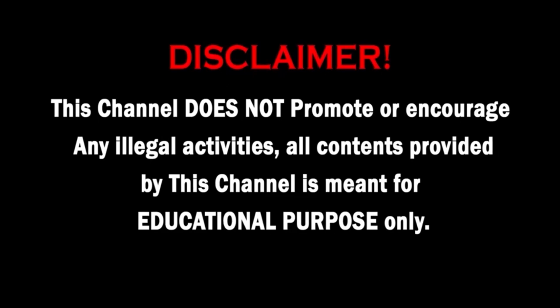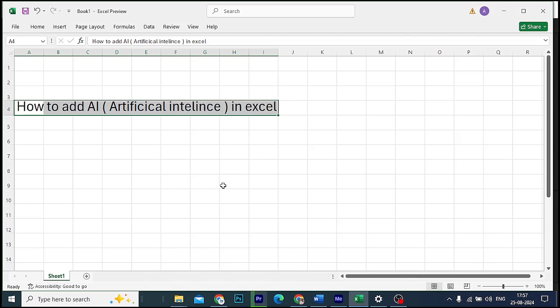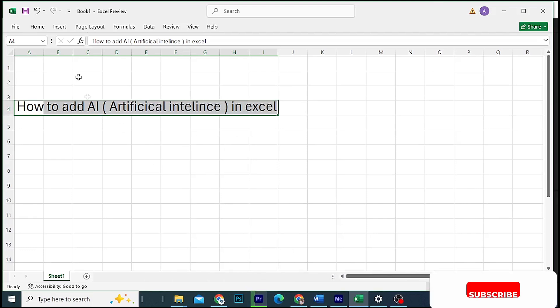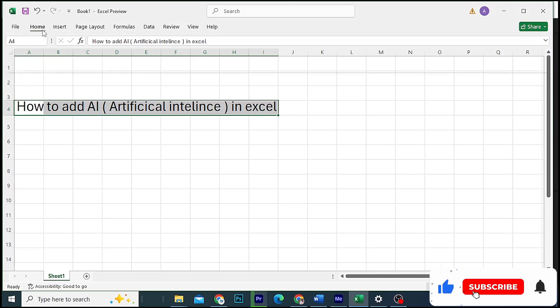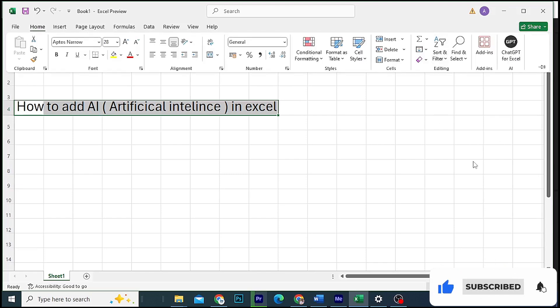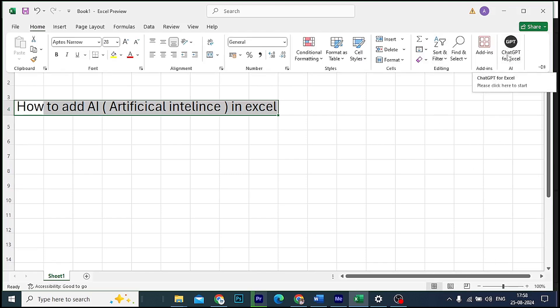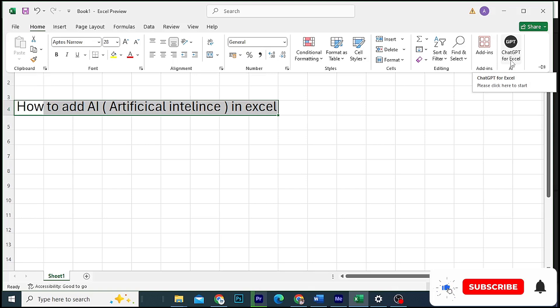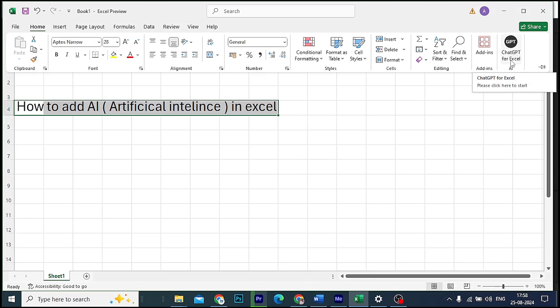This channel does not promote or encourage any illegal activities. All contents provided by this channel are meant for educational purposes. If you want to like this channel, subscribe to my channel.